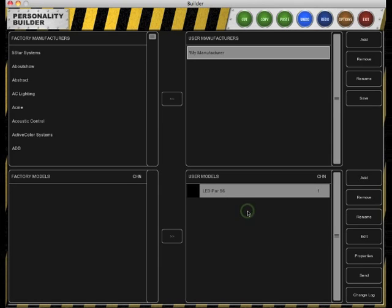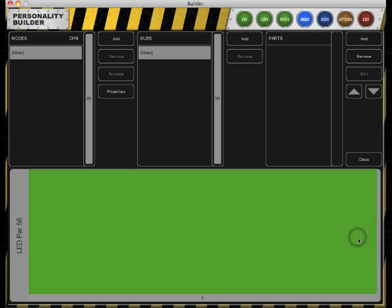When the model is renamed we can start editing the model and adding DMX values to it. In this overview you can see the DMX layout, modes, subs, and all the parts included in the fixture.